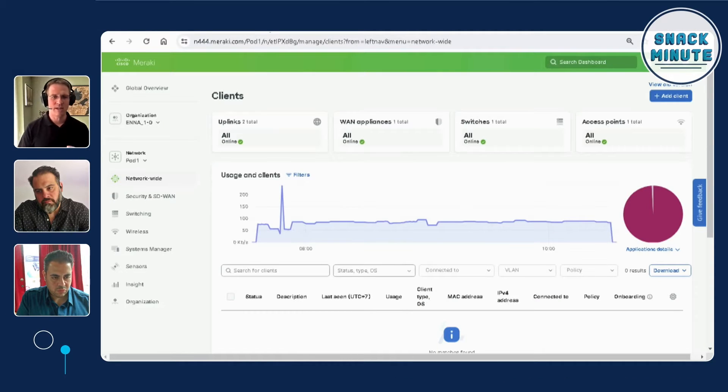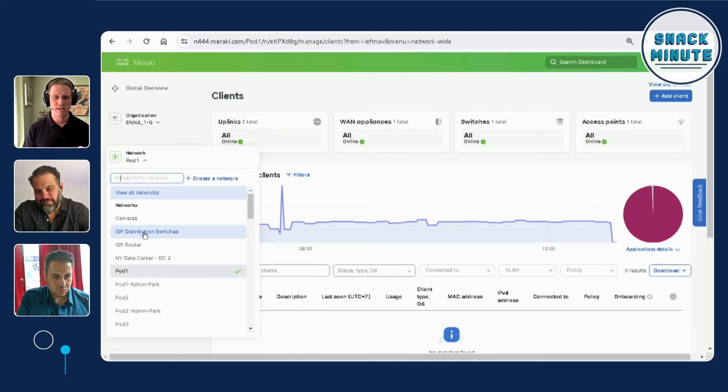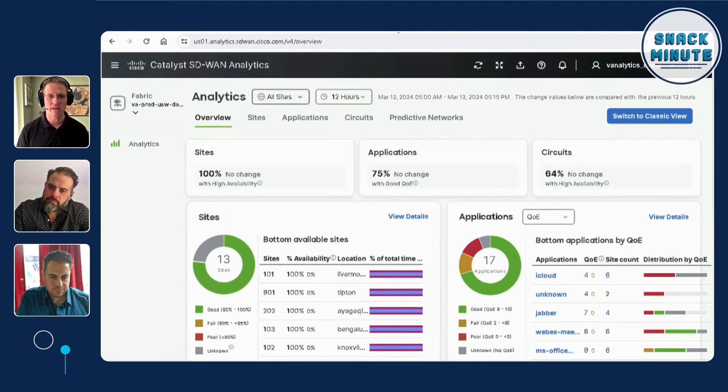When it comes to the Meraki-based labs, you'll see an interface like this. You have full access where you can configure an MX device, switch, access points. We also give you read-only access to certain networks where we have things pre-staged so you get nice information when working with Meraki Health and Meraki Insights. And for SD-WAN Analytics, you get a set of credentials, log in, and then perform all the lab steps.